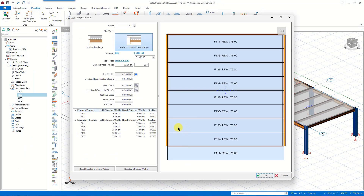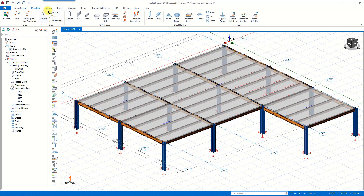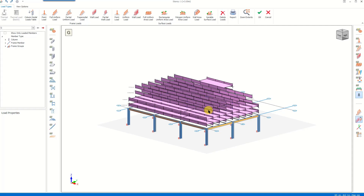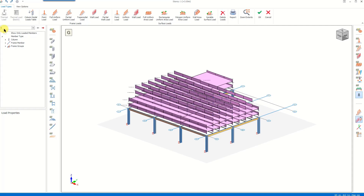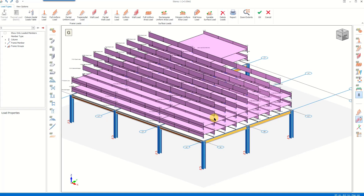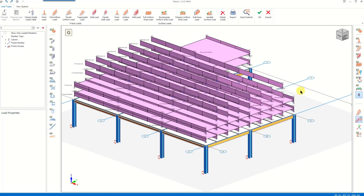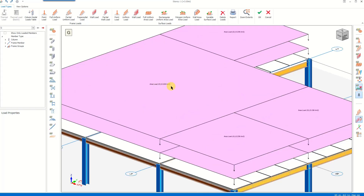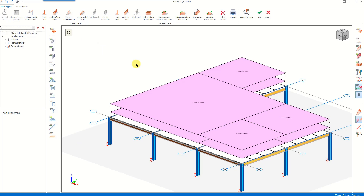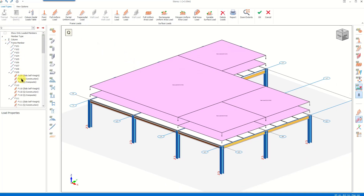As you might remember, we entered the loading information utilizing this window, or you can simply use the Load Editor for this purpose. The Load Editor is under the Loading tab of the ribbon menu and it allows you to manage all the loads for the selected story. Here we see the distributed loads — these are the self-weight loads distributed over the beams. Once you turn those off, you can see the loads distributed over the slabs. By changing the load case through this drop-down menu you can check the live loads as well.